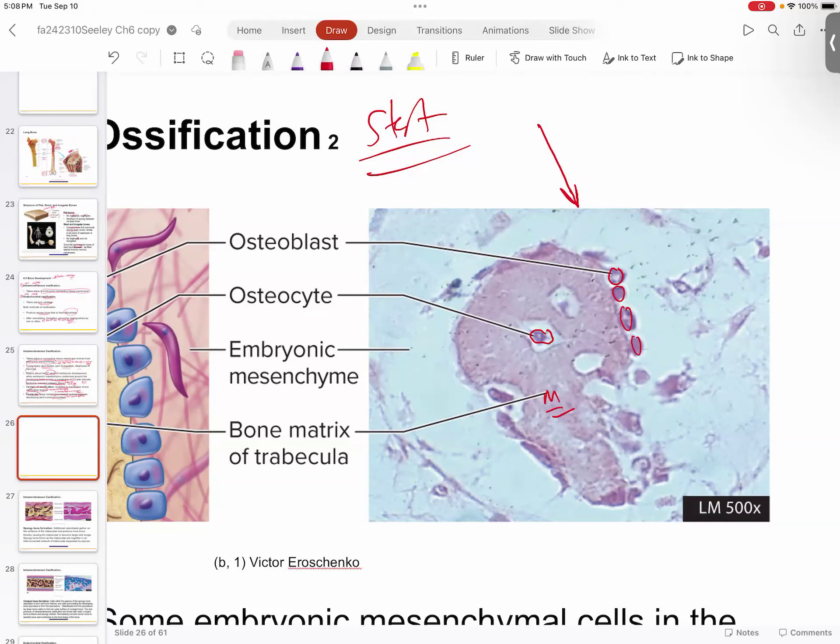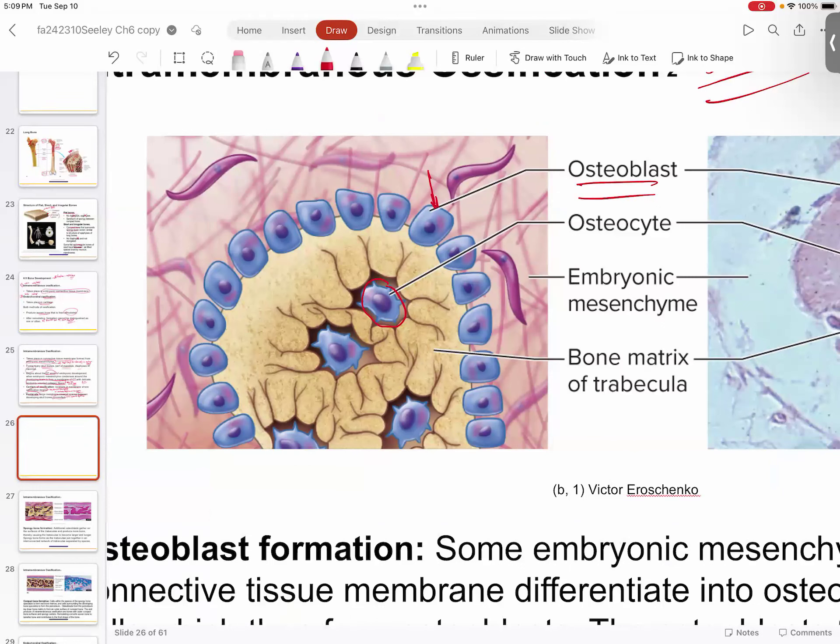The osteoblasts are laying down layers of matrix and already starting to trap osteocytes, which will then become mature osteocytes inside the lacuna to basically maintain the bony matrix. This is how you're building — in this case of trabecular — you can see on the periphery your osteoblasts laying down bony matrix, trapping fellow bone cells in the middle, and that matrix will ultimately become a trabeculum of spongy bone.